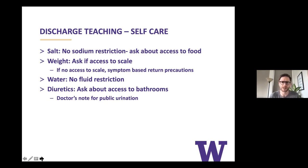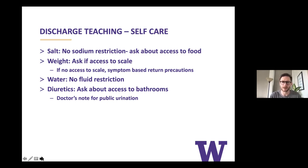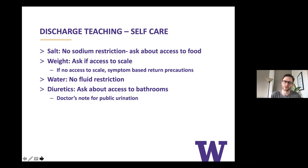Think through possible public places to use the restroom — the library is always a good one, and the Harborview lobby bathrooms are usually open and available. On two occasions I've written doctor's notes vaguely stating that it's medically necessary for my patient to take a medication that makes them urinate a lot, and that if they do urinate in public, SPD should be lenient in their citation. I don't know if that has any effect — I meant to contact SPD to ask them what they thought about that but didn't have the time this week.